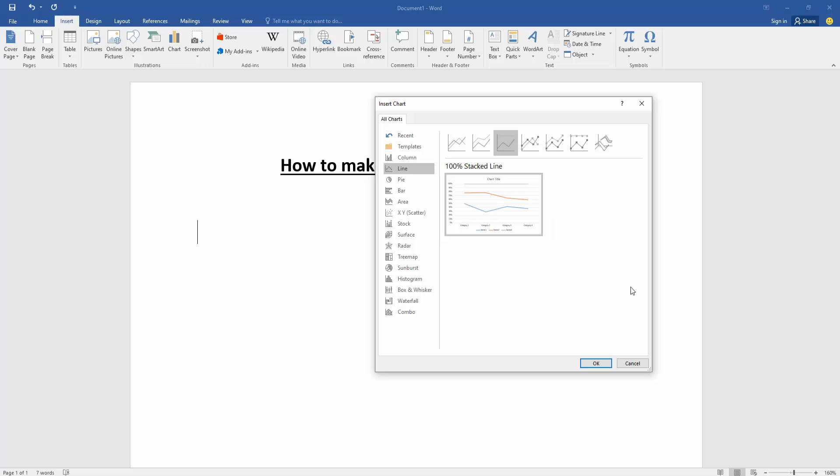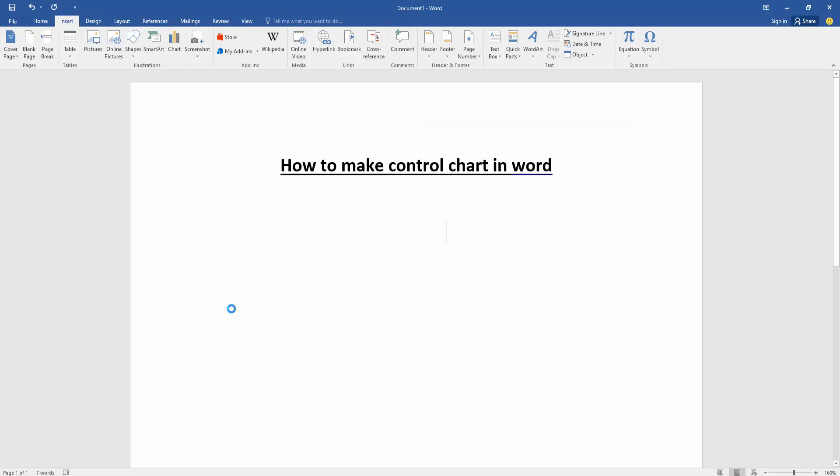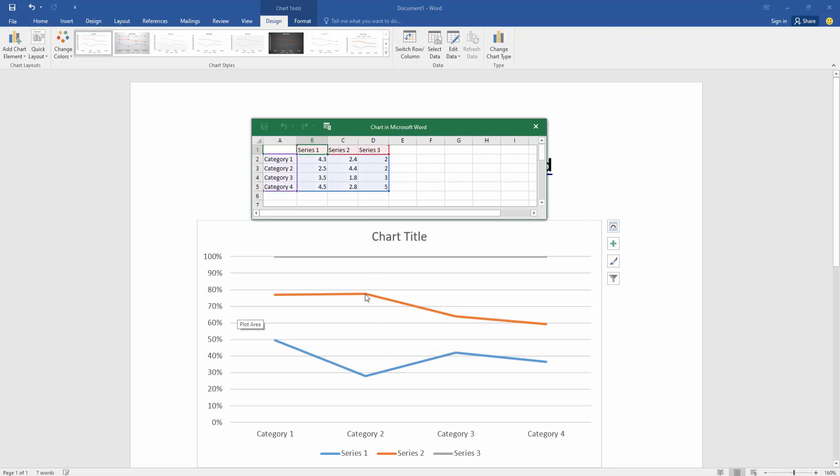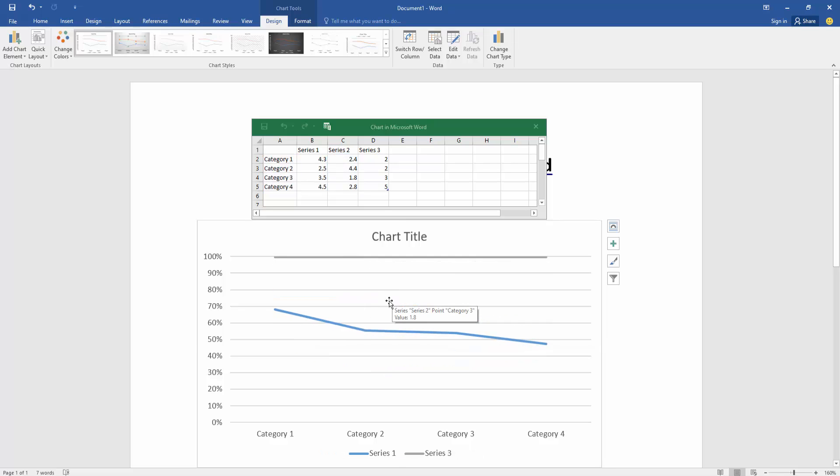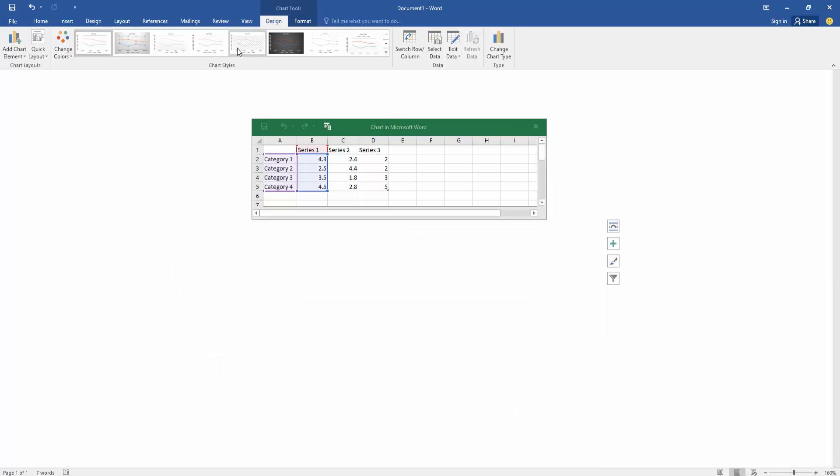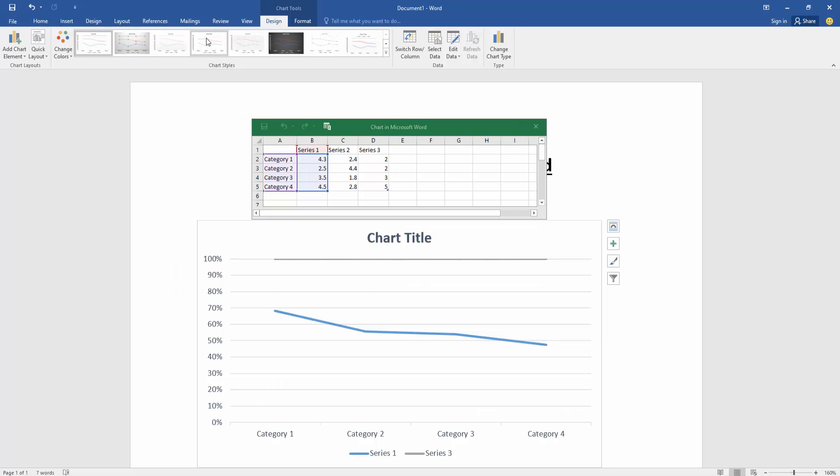Then click OK and delete it. Then click the line, then go to the Design menu, then change the design or style.